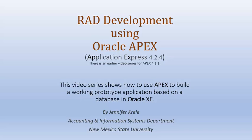So in this video series for rapid application development, we will be using APEX 4.2.4.